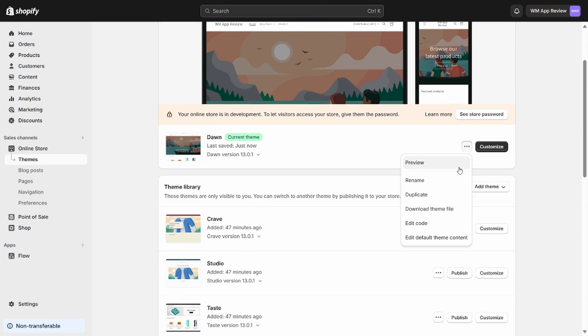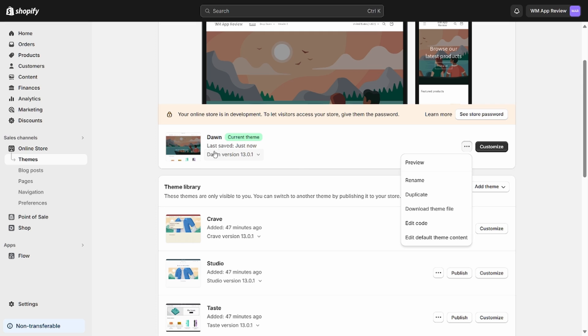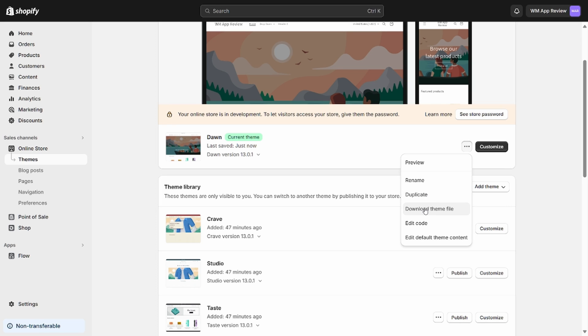And so then before editing your code, if your theme isn't already integrated with GitHub, which I cover how to do in a separate video, which you can find linked in an annotation here, you're going to want to go ahead and either download your theme file or duplicate your theme. And so that way you'll have a backup in case the changes are breaking. They shouldn't be, but it's always good to have a backup.